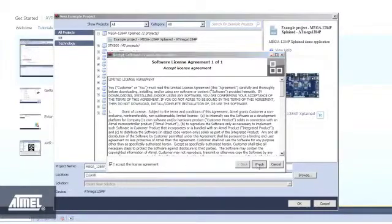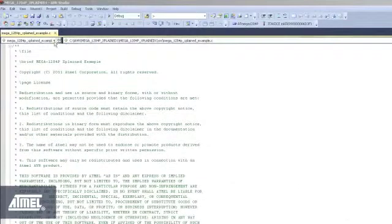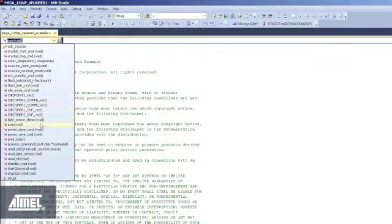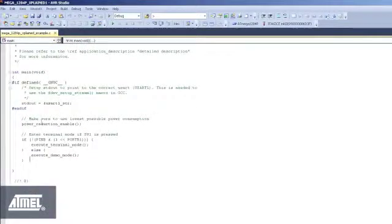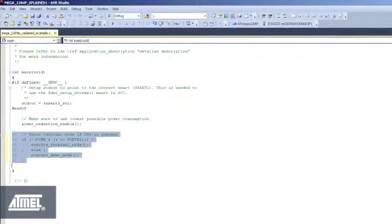Use the code navigator to quickly navigate to the main function. As an easy example, we're just going to flash some LEDs. So we comment out the terminal mode part of the code and add a simple call to flash the LEDs 200 times.